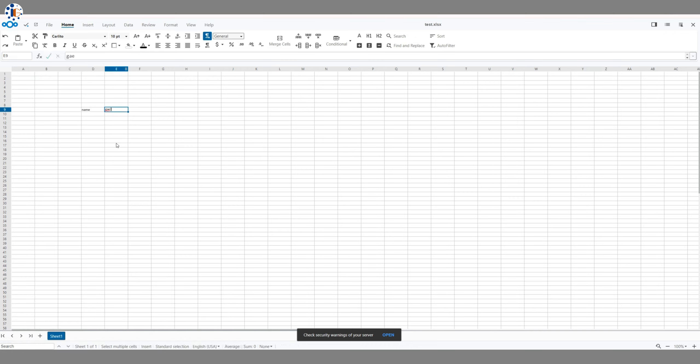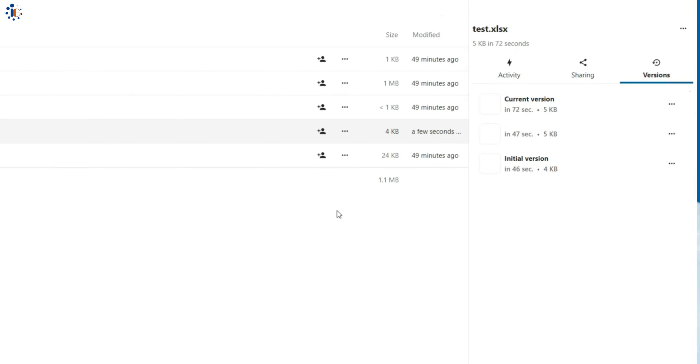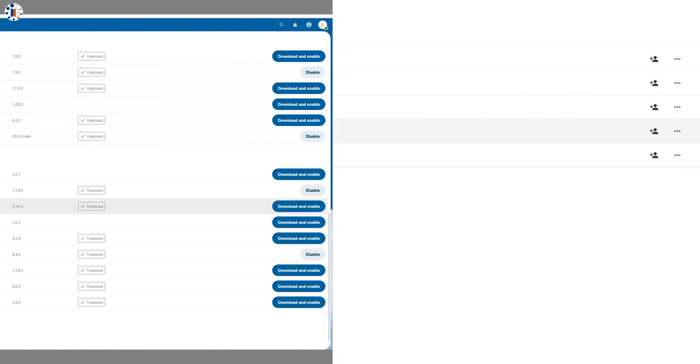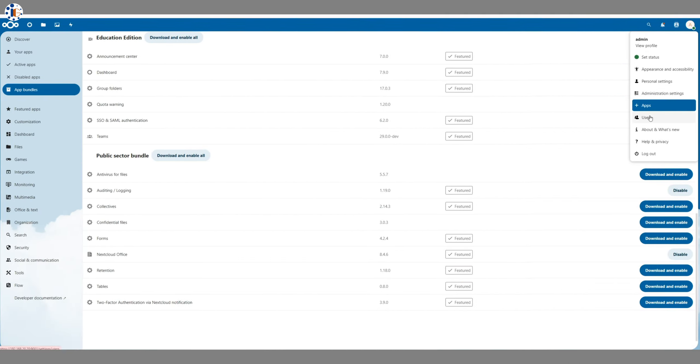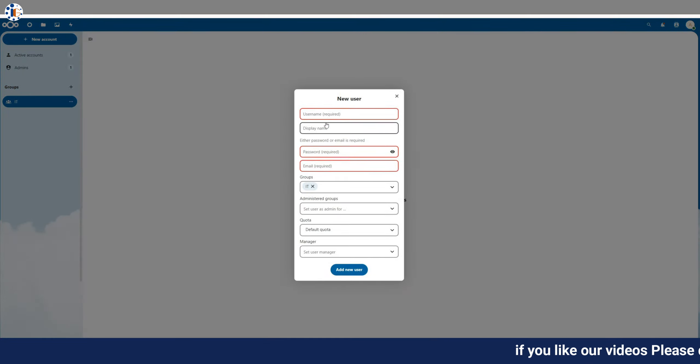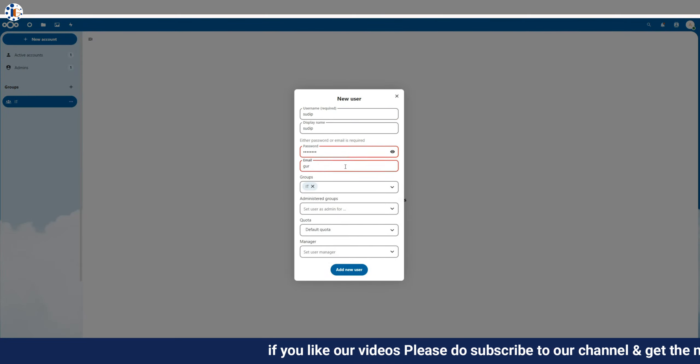Nextcloud stores metadata for document versions, so that you can restore a document to a previous version anytime. You can create multiple groups and users in the Nextcloud Users section. You can assign access permissions and data quotas as needed.